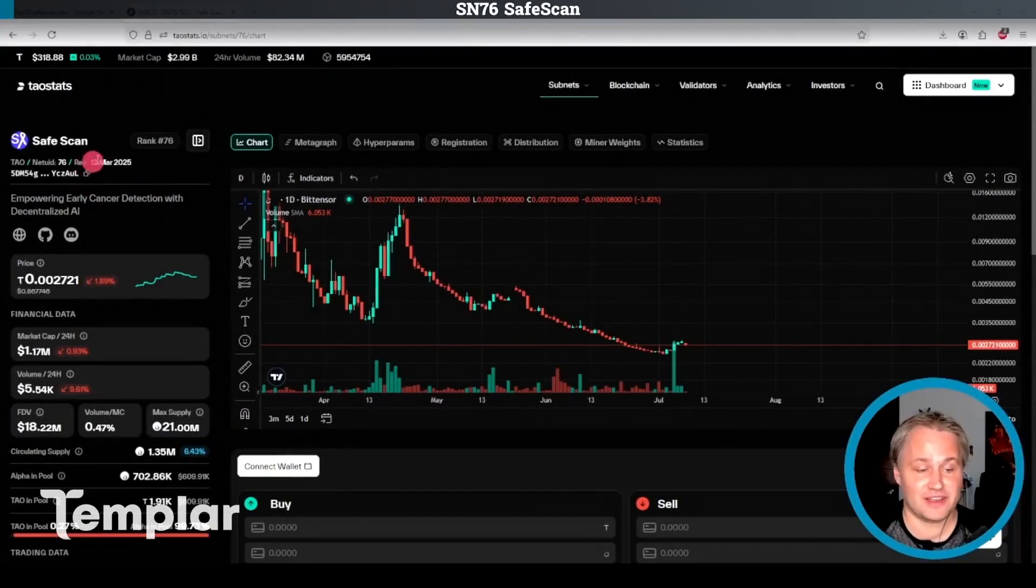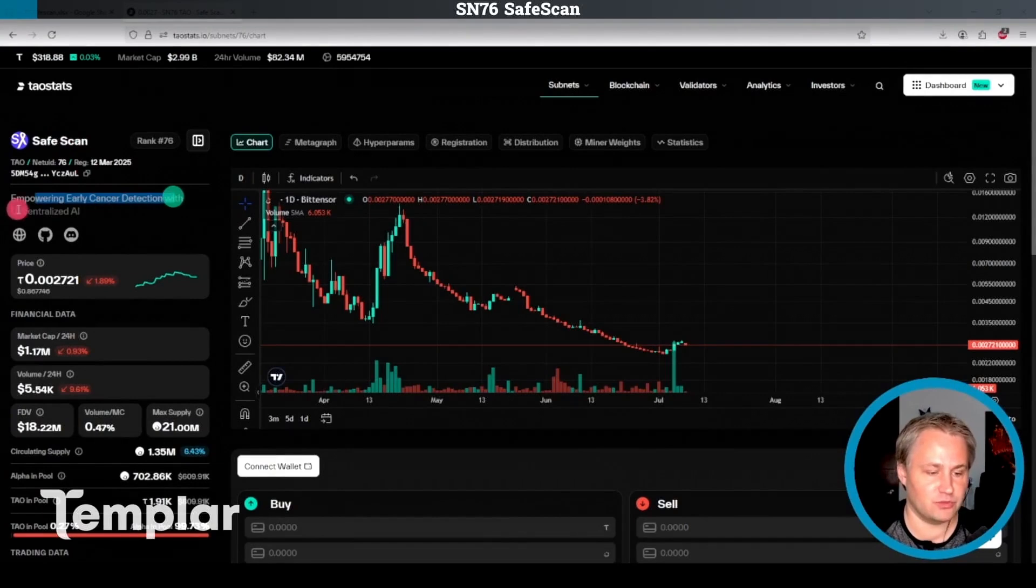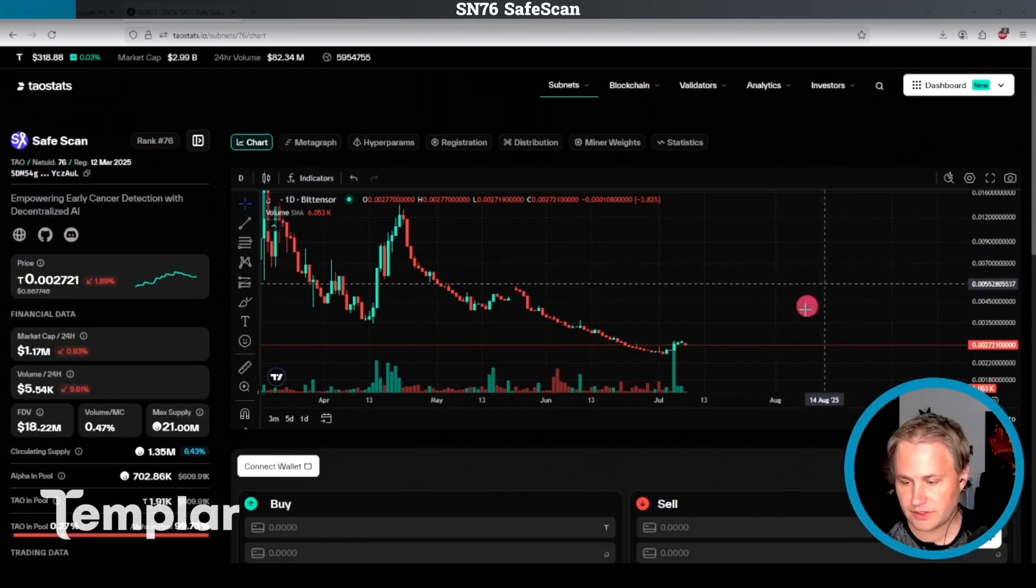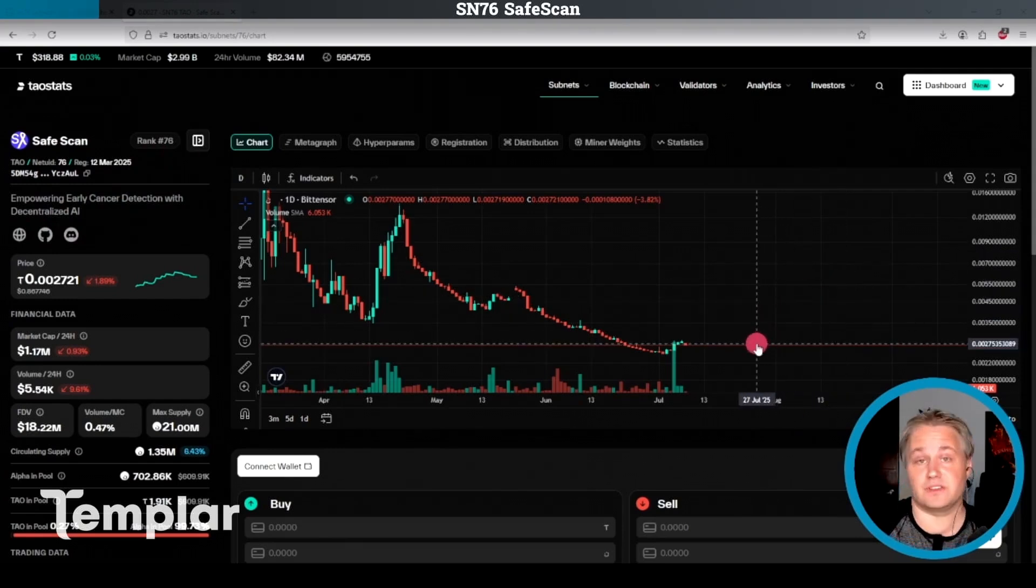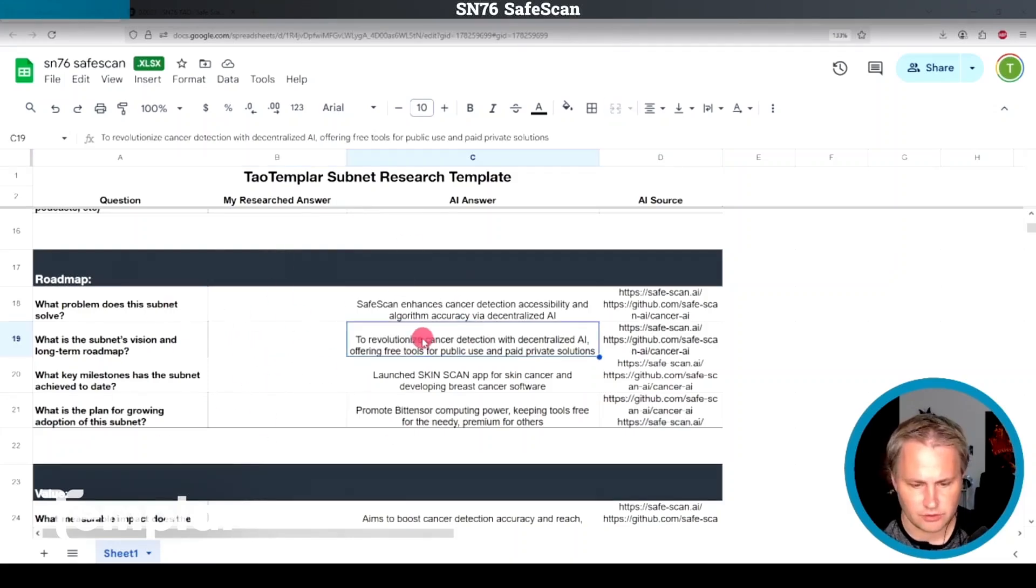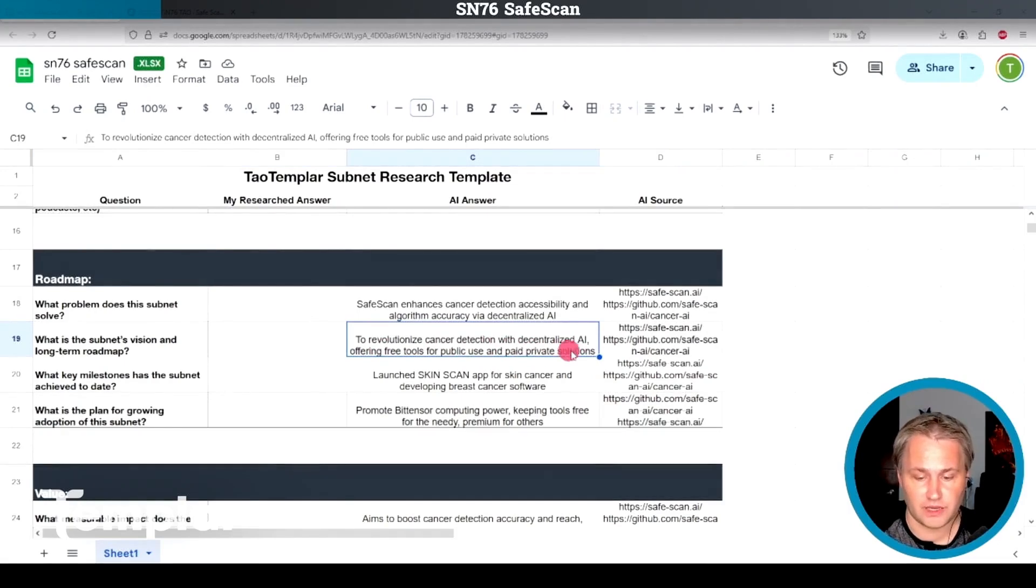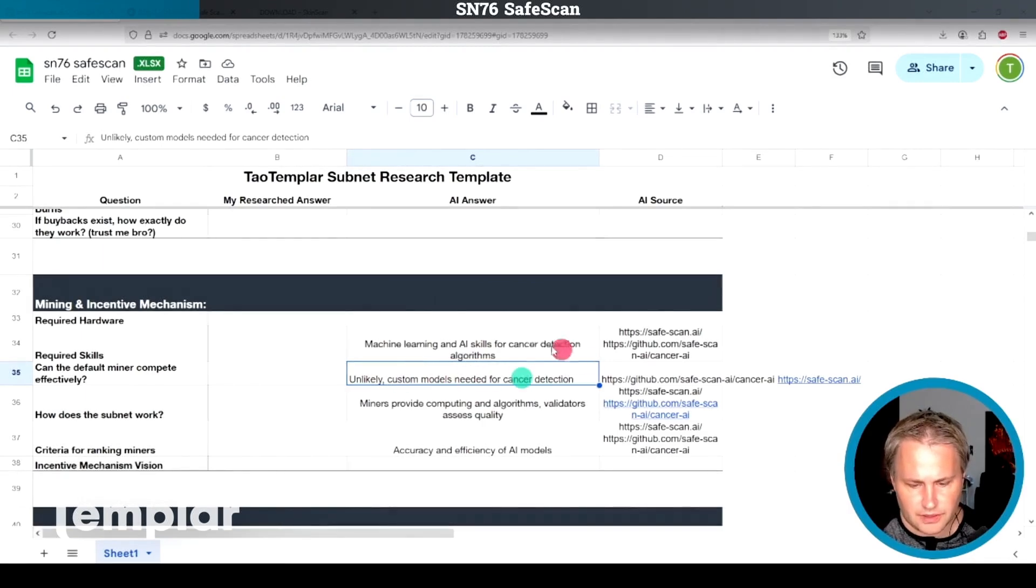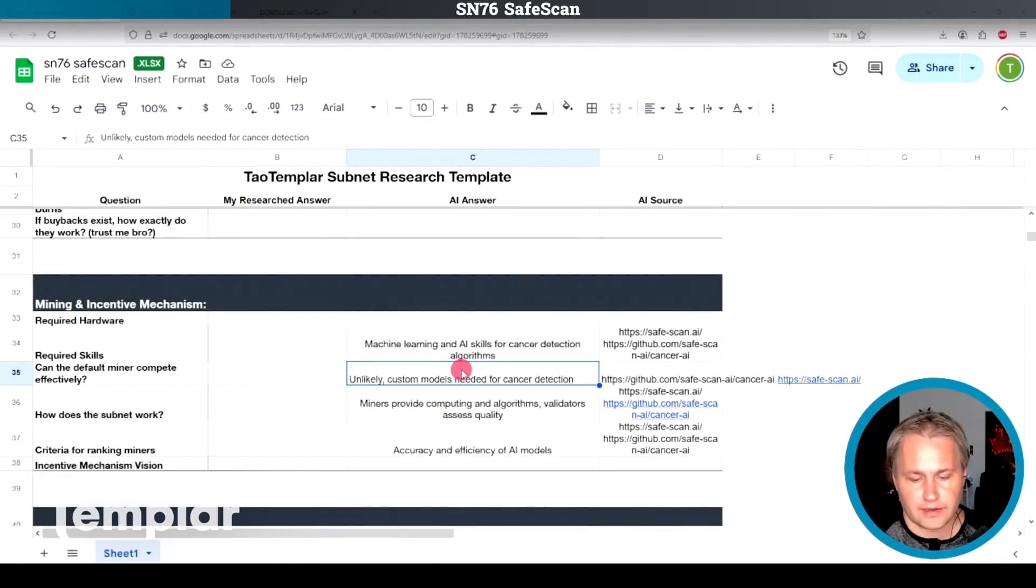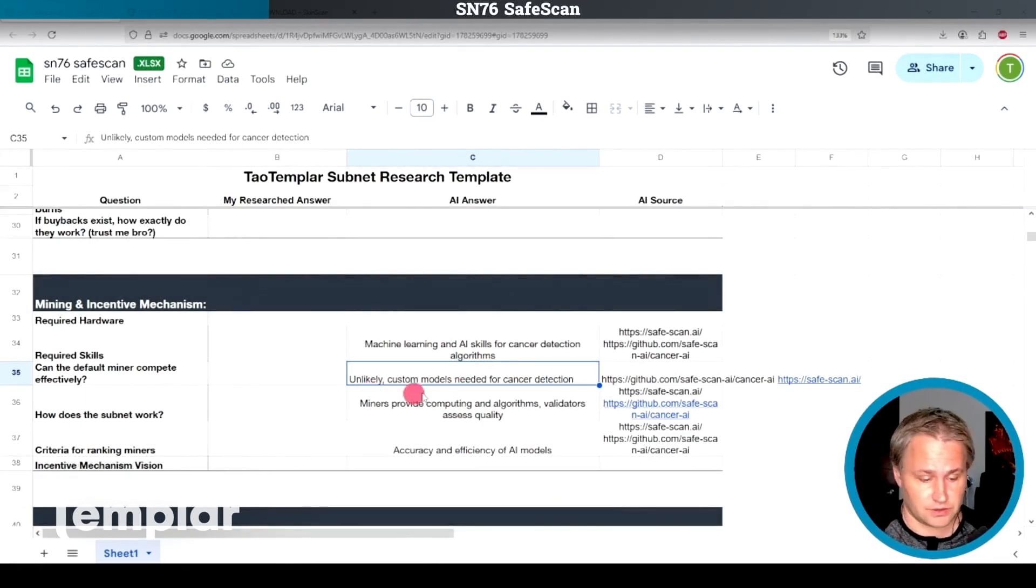Next, let's look at SafeScan, powering early cancer detection with decentralized AI here. It does have a GitHub here and the price is reasonably low right now. So 0.002. This is a little below BitCast. I've got my research here from Grok, revolutionizes cancer detection, offering free tools for public use and paid private solutions. It says the default miner is unlikely to be able to compete on the subnet, which is a good sign. It means that miners have improved upon what the subnet owner could do by themselves.